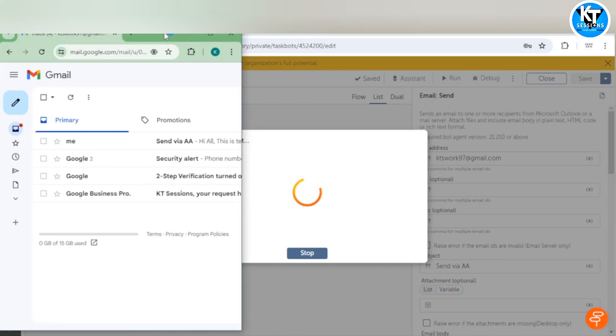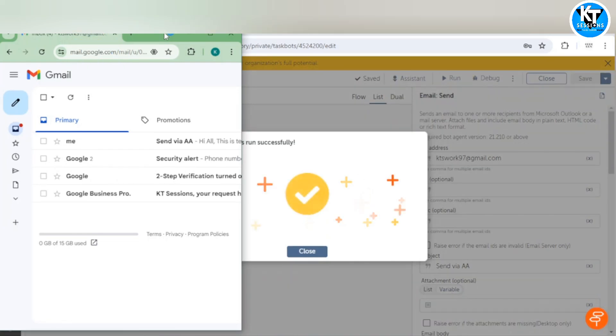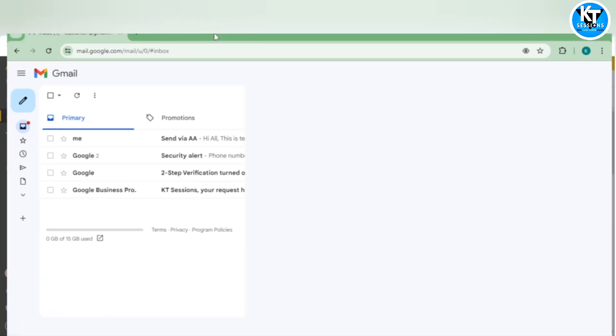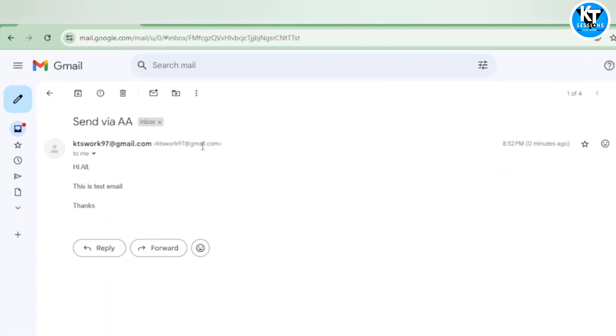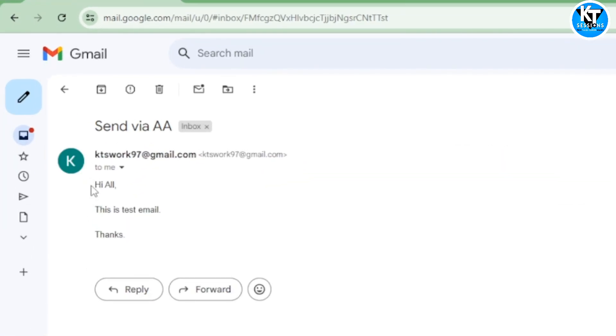Here we go, our bot is completed. We can see one email sent via A360, so that was the subject line and email body which we have given: hi all, this is test email. This is how we can send an email.